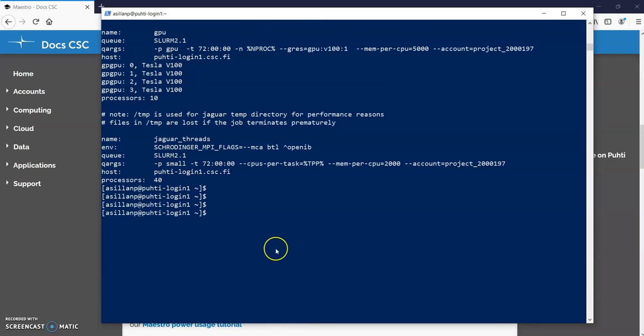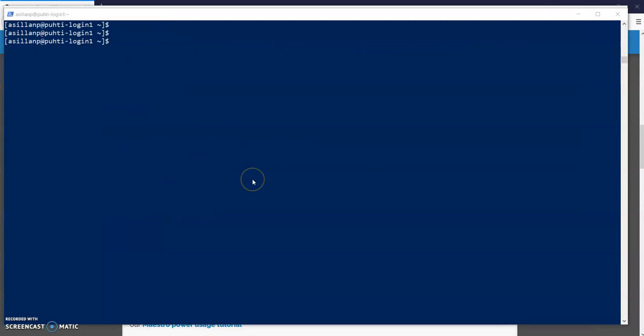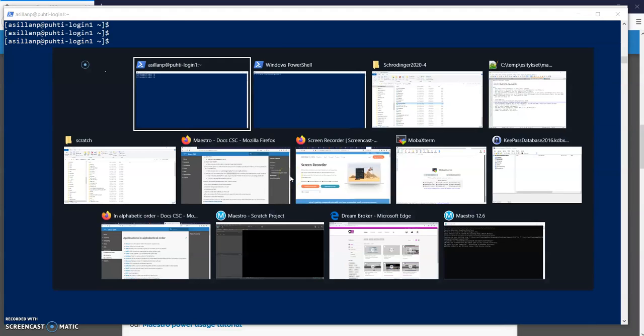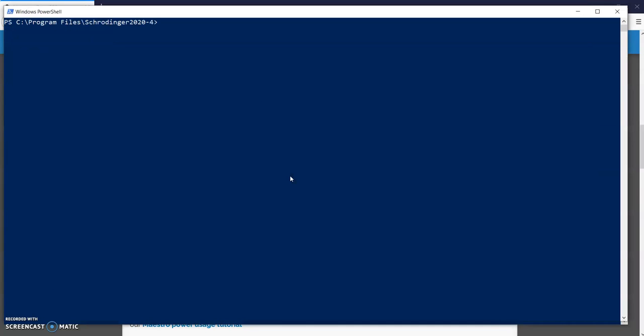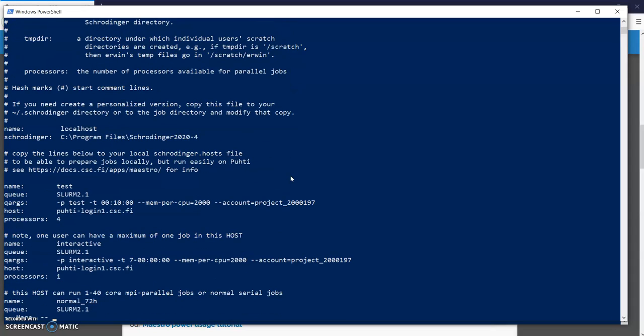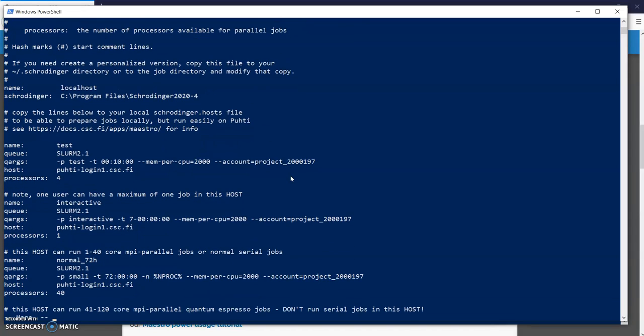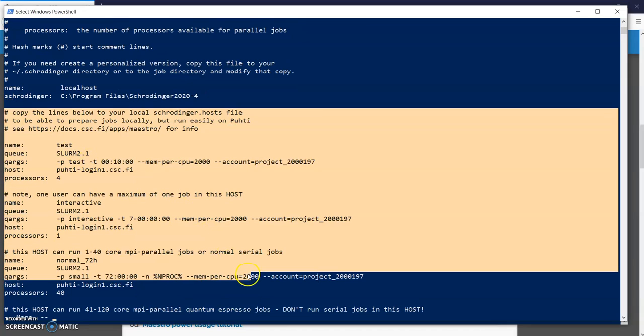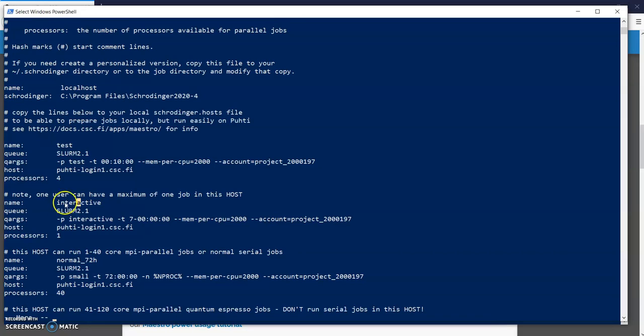So next let's see where this Schrodinger host file is on your local computer. The Schrodinger hosts file in the local computer you will find in the Schrodinger installation folder, this is on the Windows machine. On Linux and Mac you can find it with $Schrodinger environment variable. So here you have the same file as was in Puhti and I've copied the lines here so that these hosts called interactive and test and normal 72 hours and so on will be available locally.